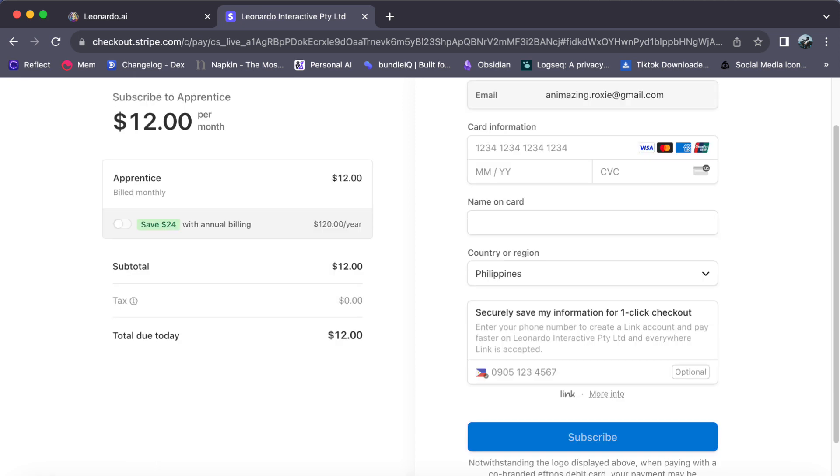Simple as that, you will be upgraded to your new subscription in Leonardo AI. Enjoy all the benefits of your new plan and take your AI-powered projects to the next level. I hope this video helps you out, and see you in our next video.